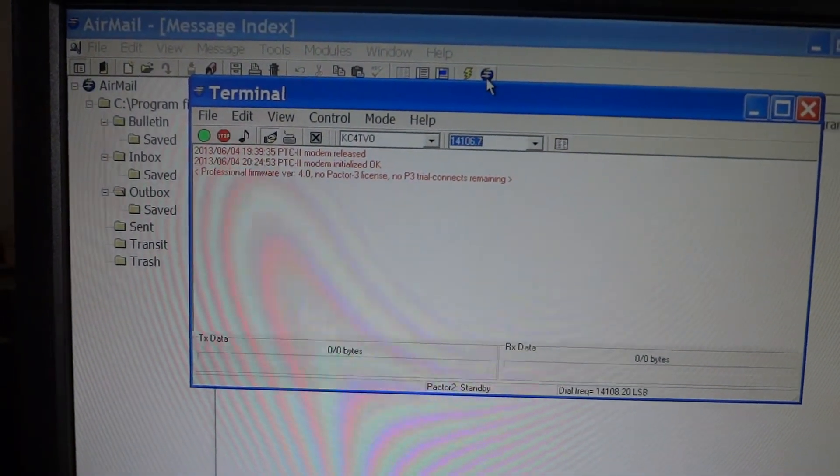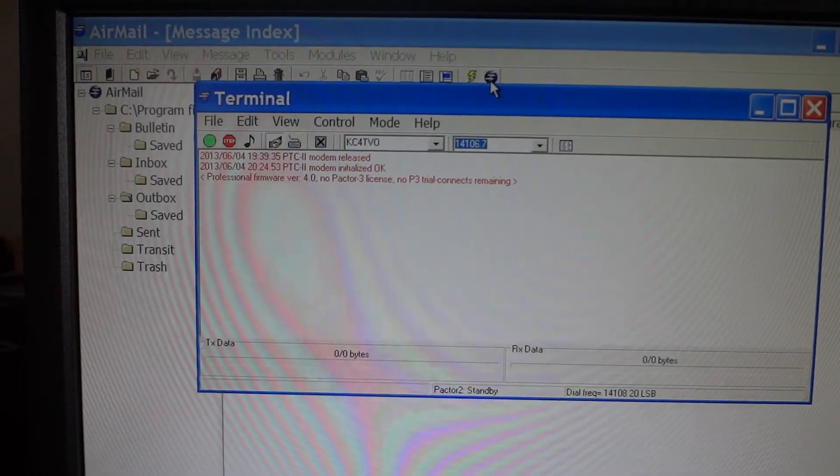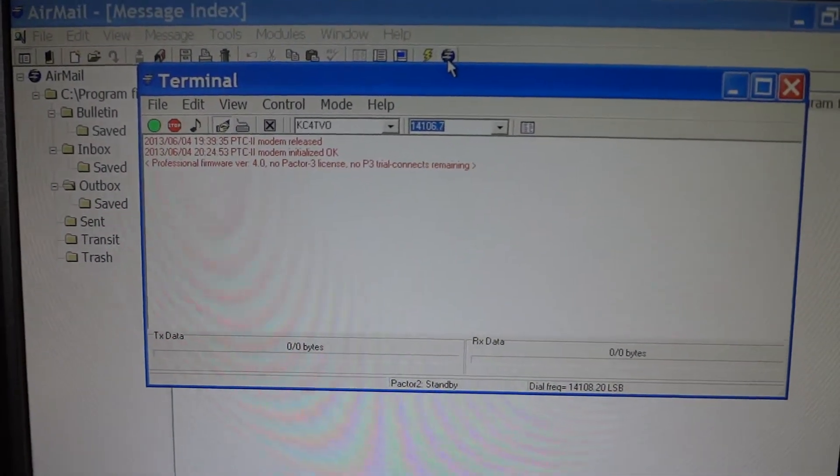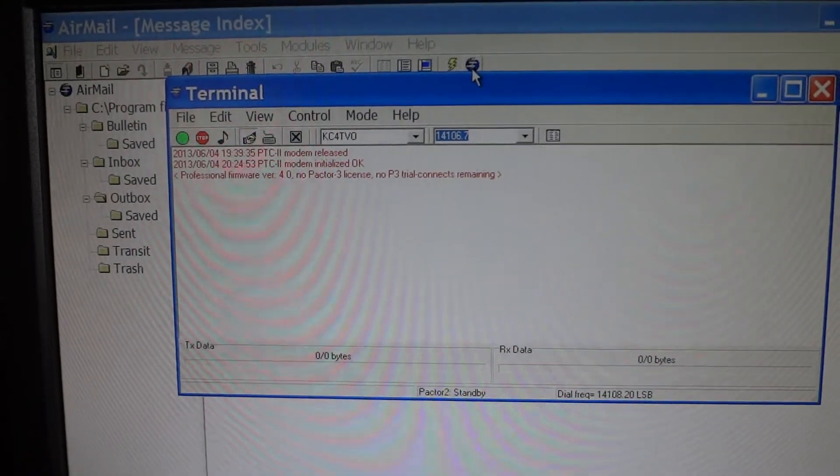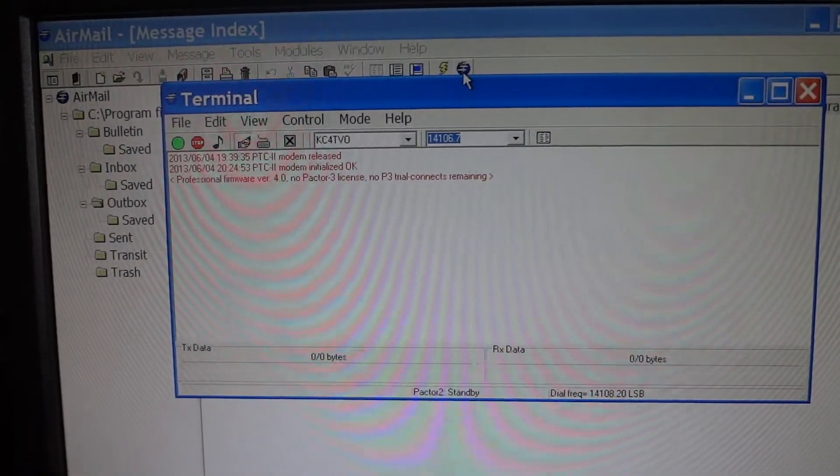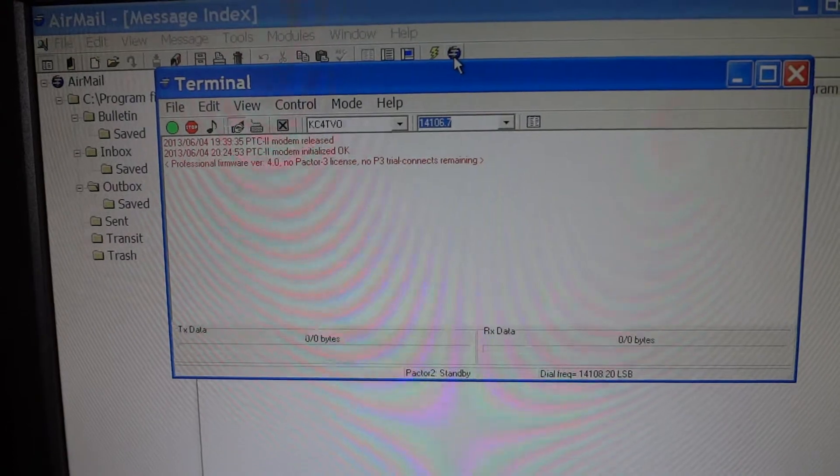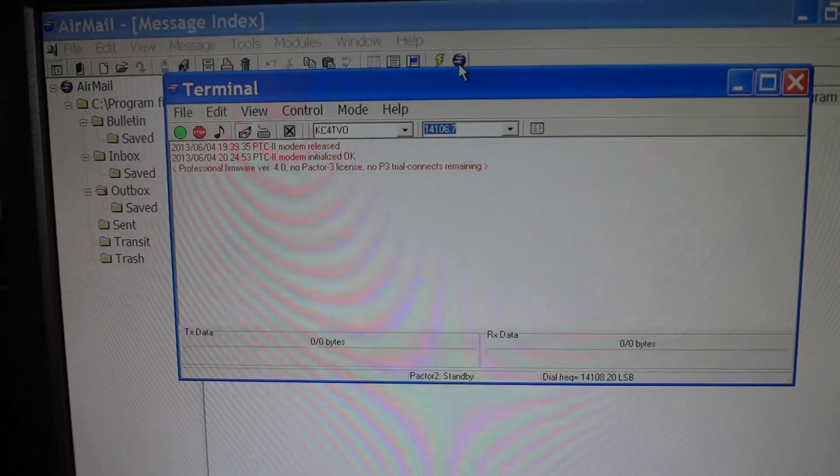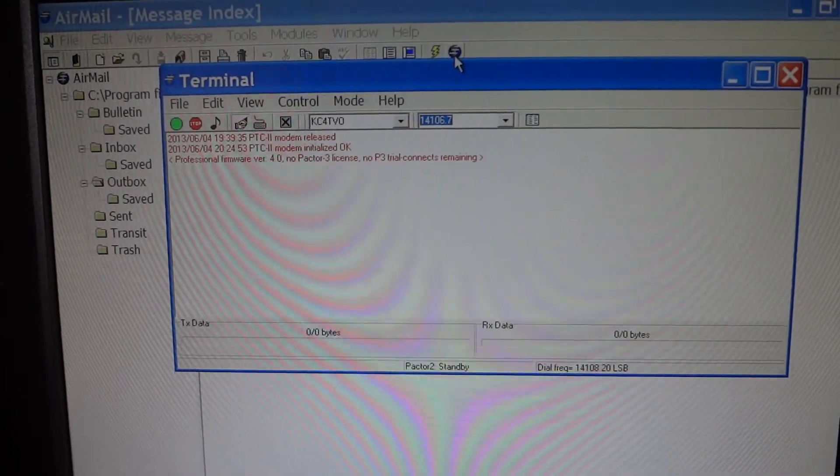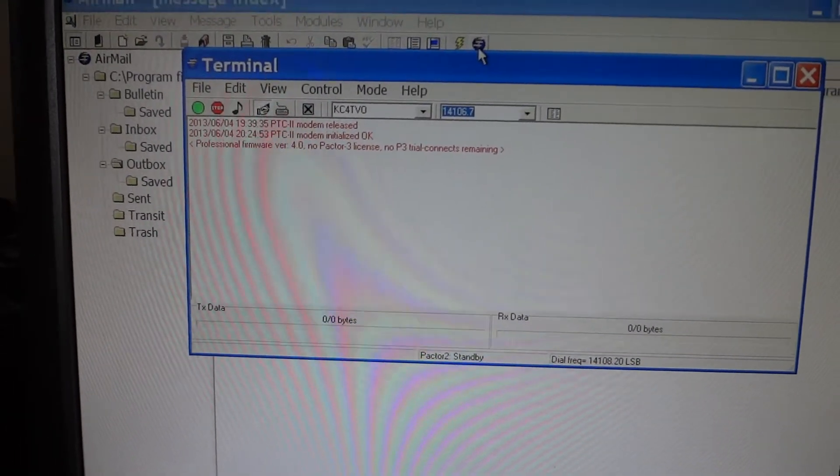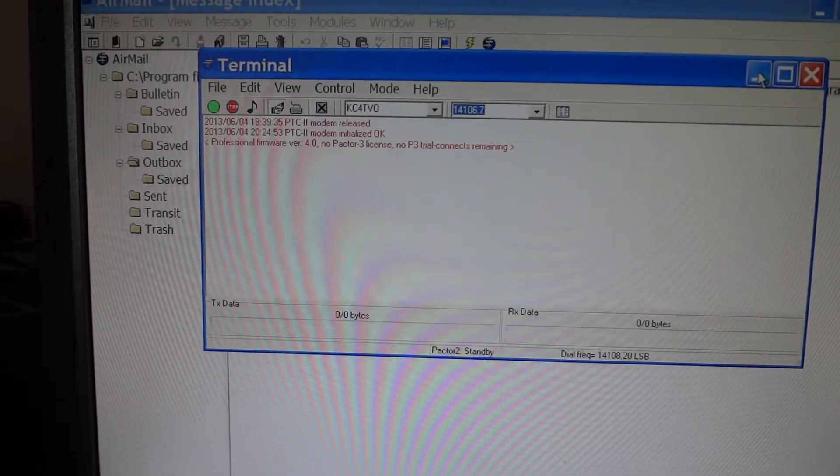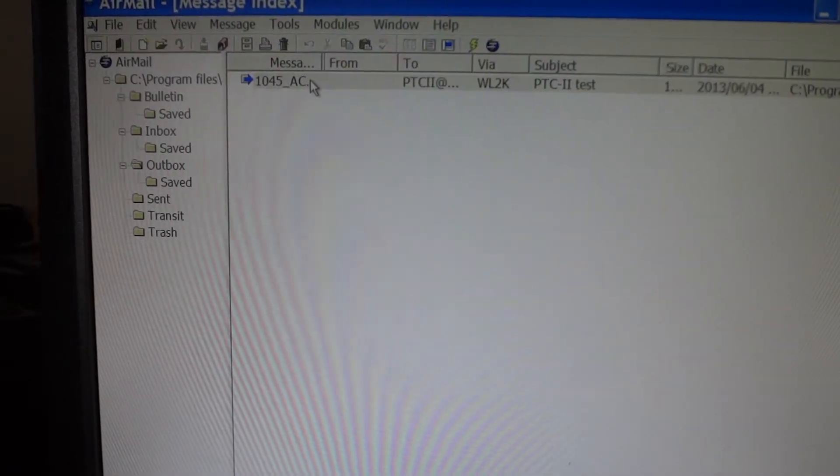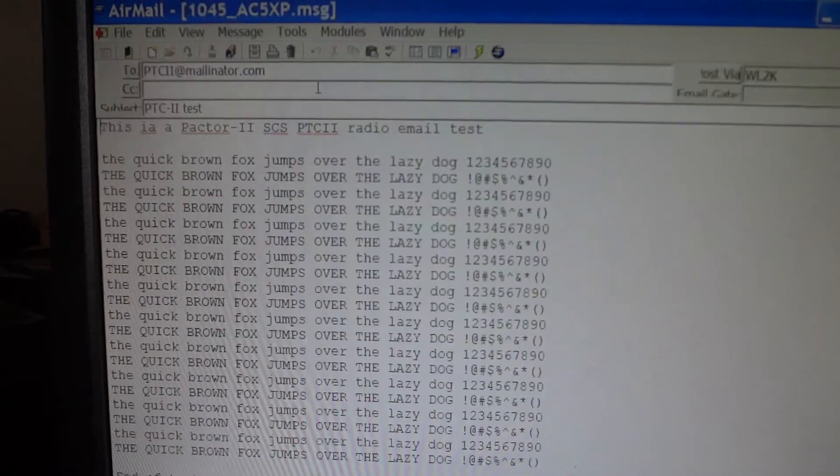It has the professional firmware version 4.0. It does not have the PACTOR 3 license, although the hardware is capable of doing the PACTOR 3 modem as well, but you need to buy a license from SCS to use that. I prepared a test email.